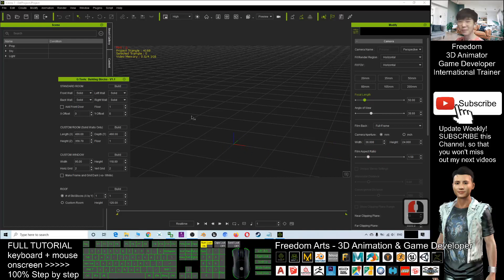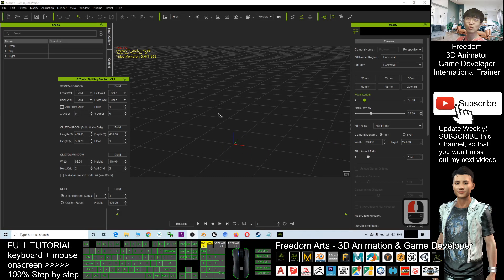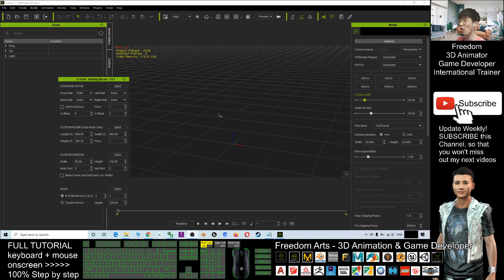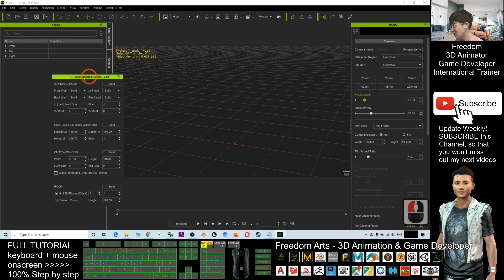Hey guys, my name is Freedom. Today I'm going to show you how to generate any of the building blocks or any of the houses just in a few seconds by using the gtools building blocks plugin in your iClone 7.9.